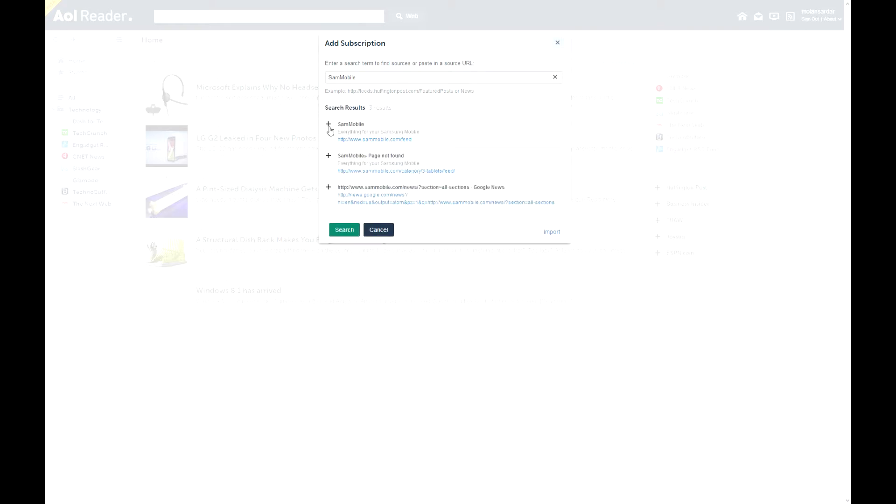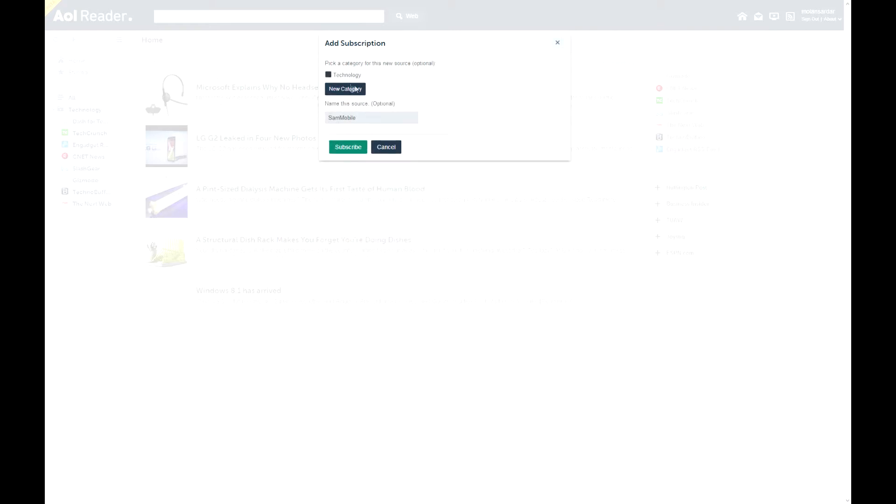And we can just press plus. Then you can pick a category to add it to. So technology or a new category. And you can name this source custom. So subscribe.